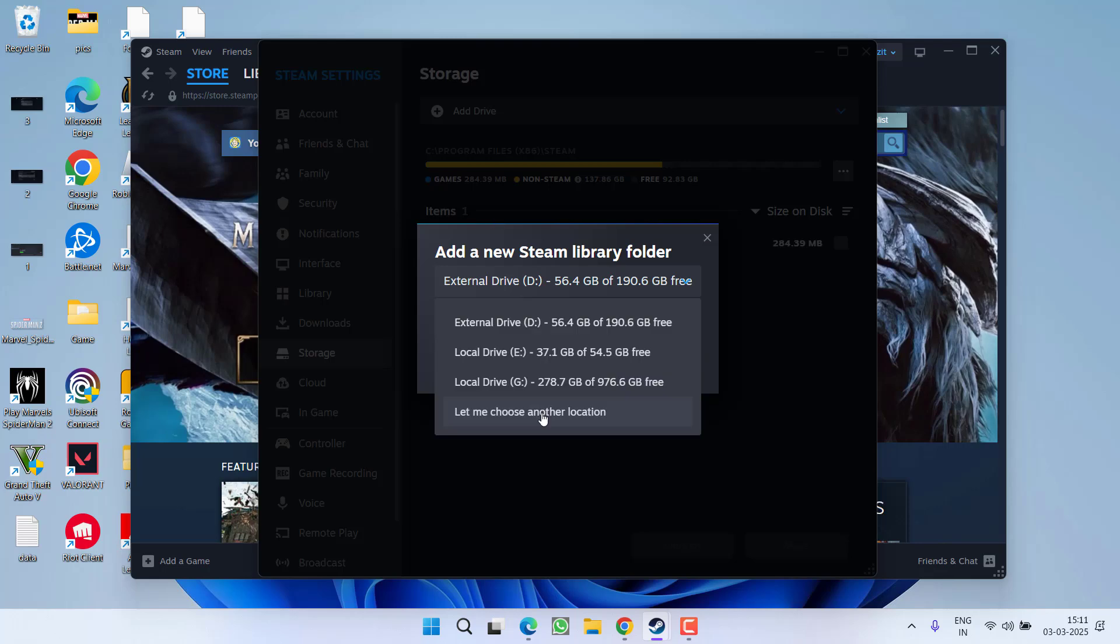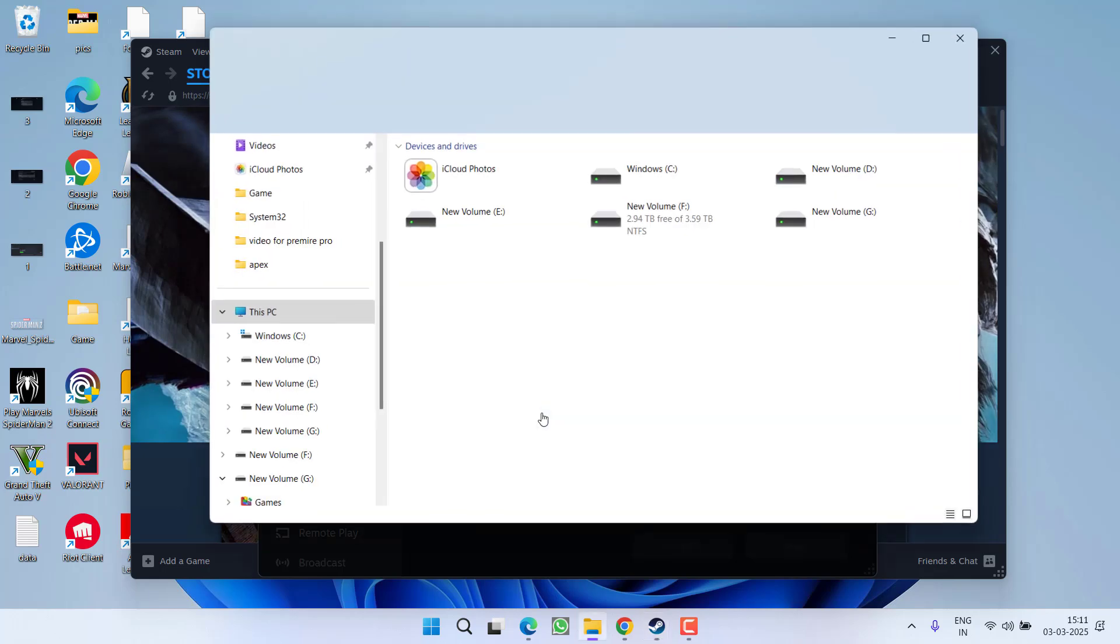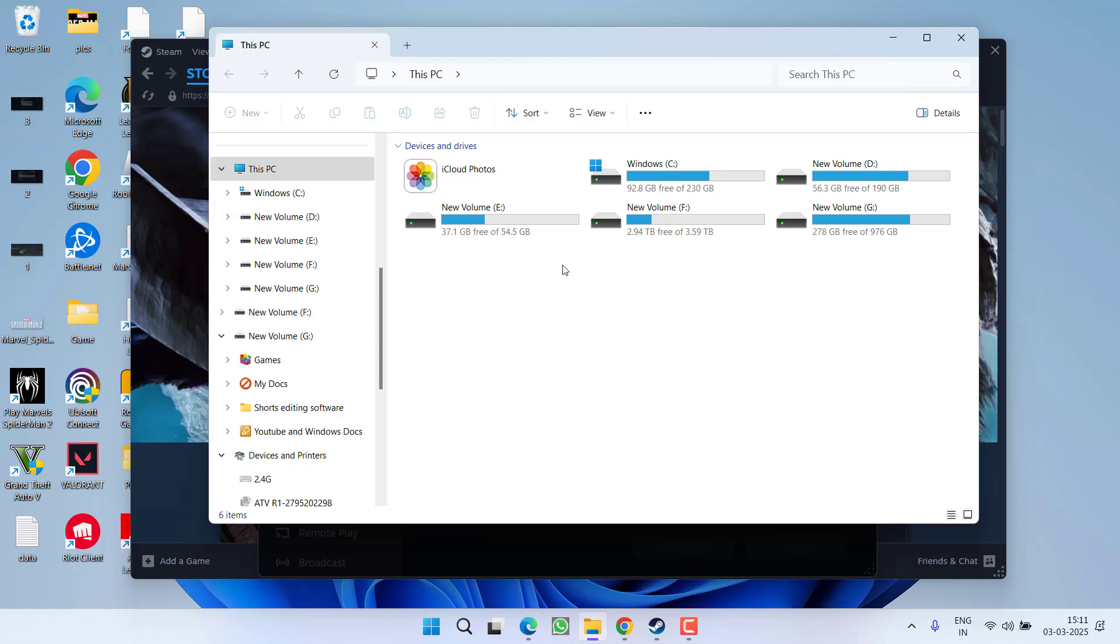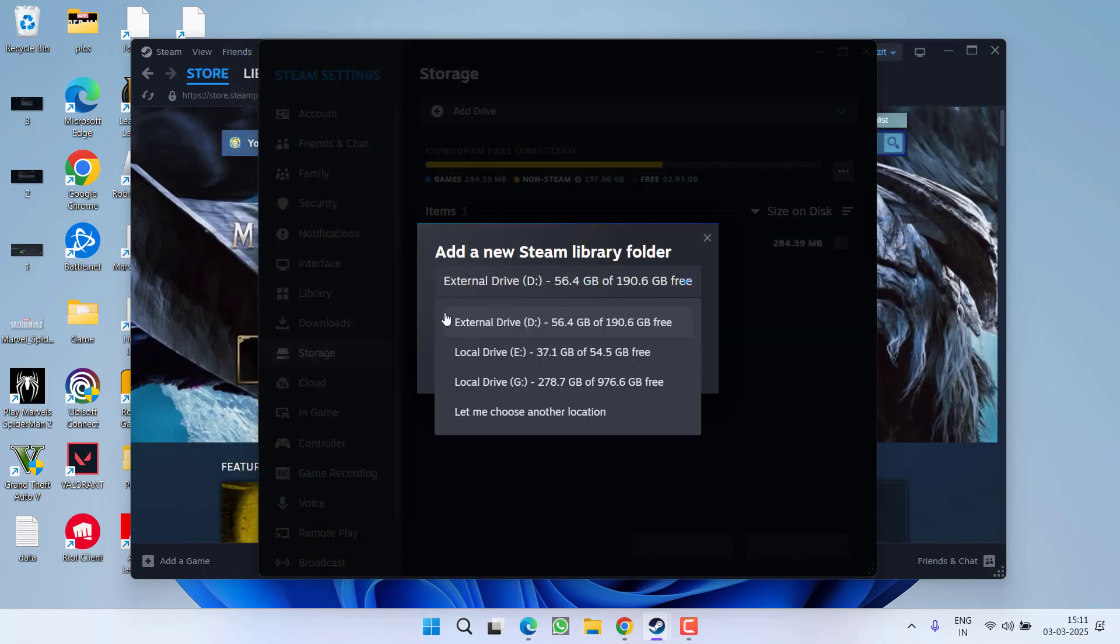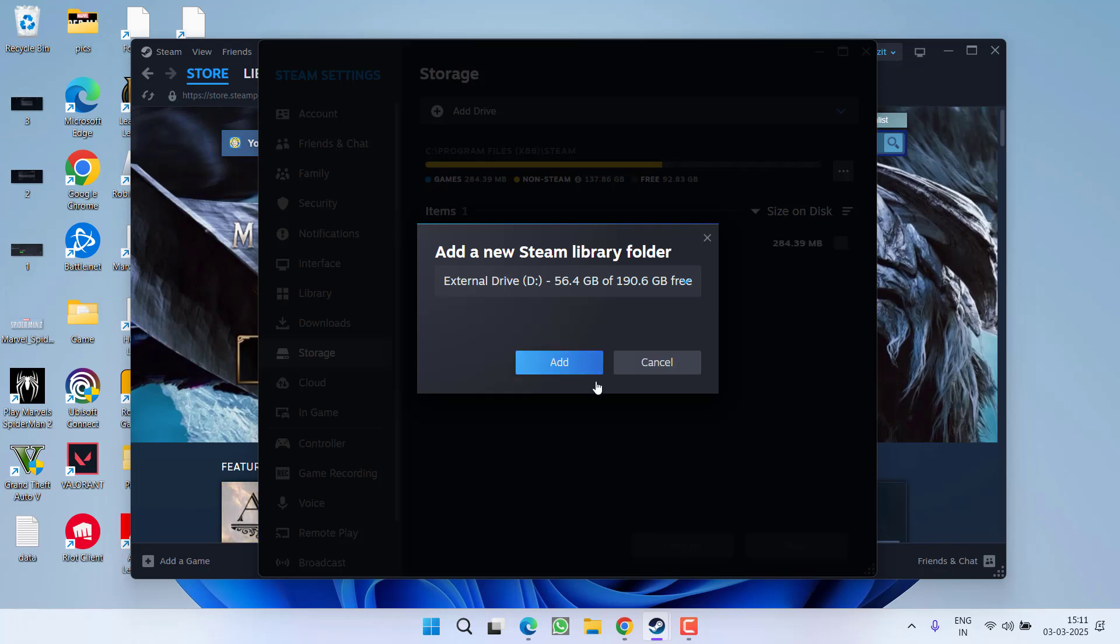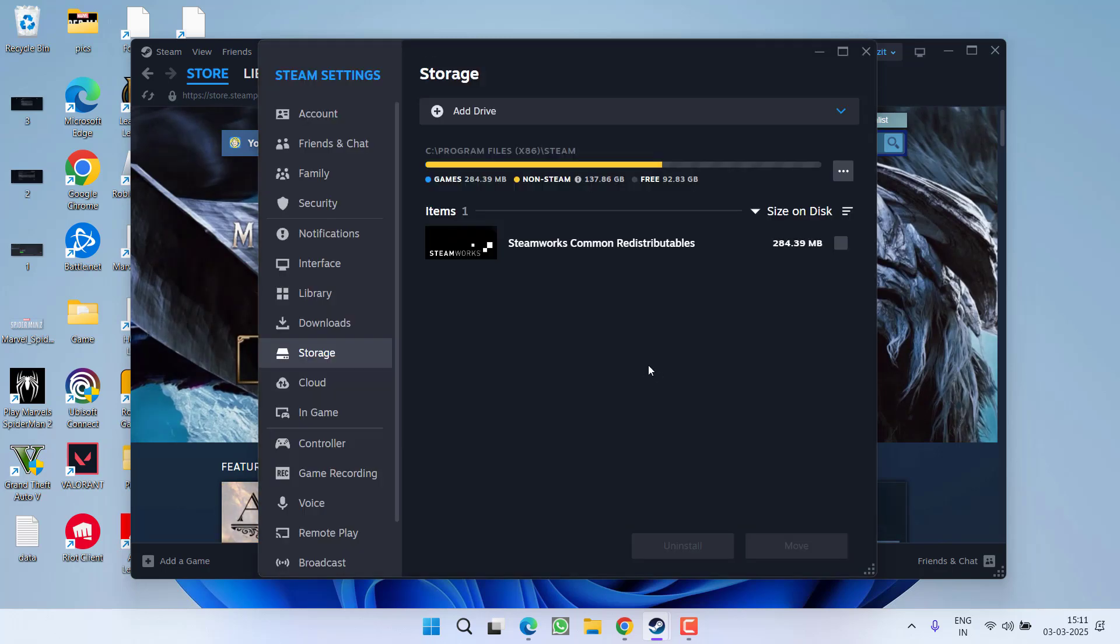From the drop-down list, you need to select your external drive letter. For example, at my end, the letter F and letter G is for my external hard drive. So, from right over here, I will select either F or G. Once it is selected, hit the add button.